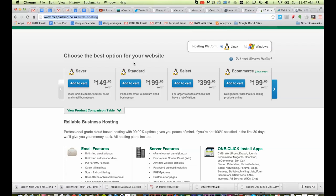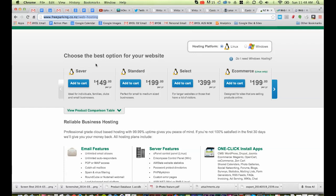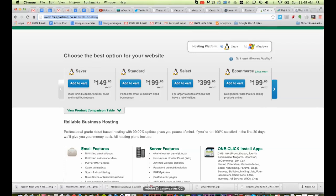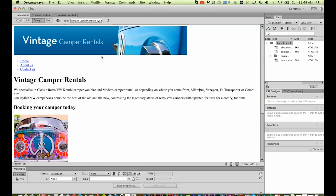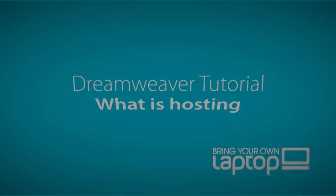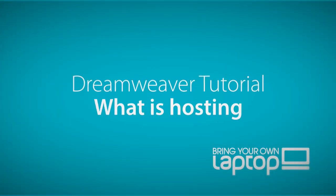Once you've signed up, say I pick the saver option, you'll get an email. And that email will have something called FTP details. Now FTP is the way you connect Dreamweaver to that host. So we'll go through that in the next tutorial and show you how to get your website connected from Dreamweaver on your machine to your host so that the world can see your website. Exciting.